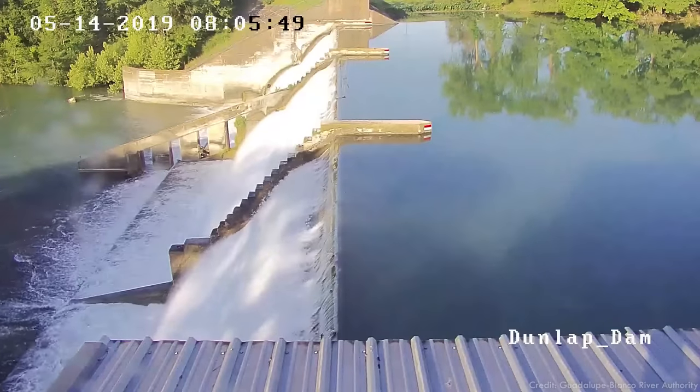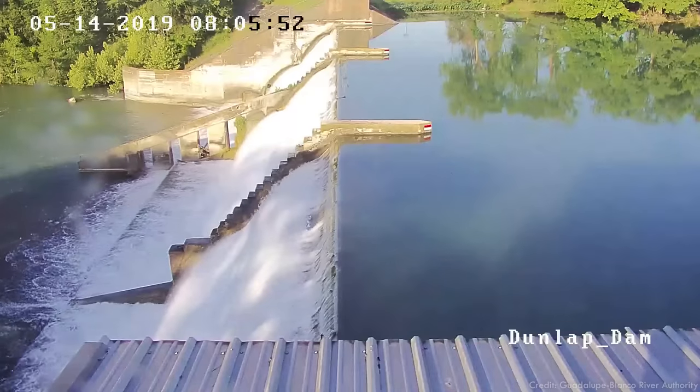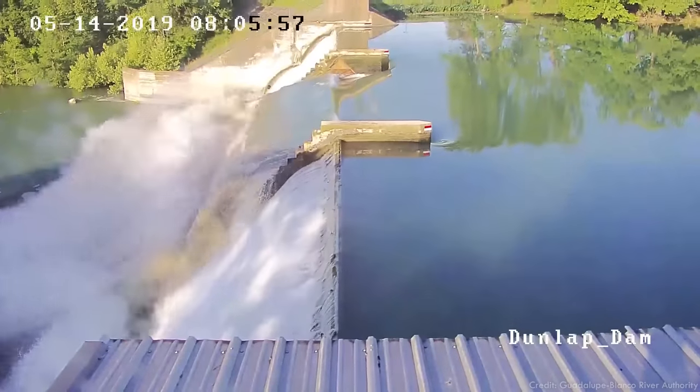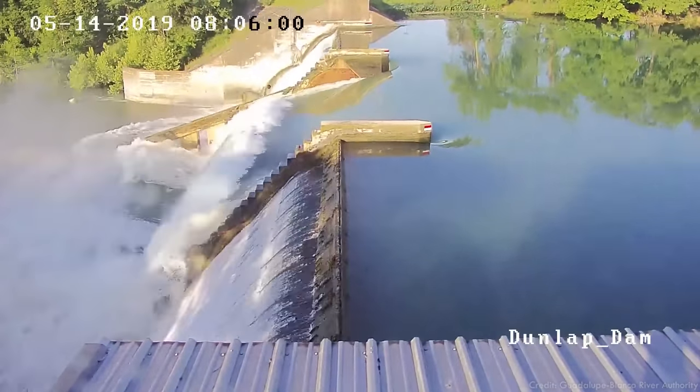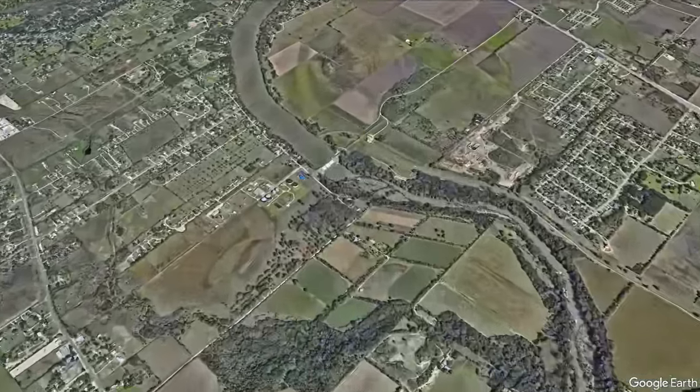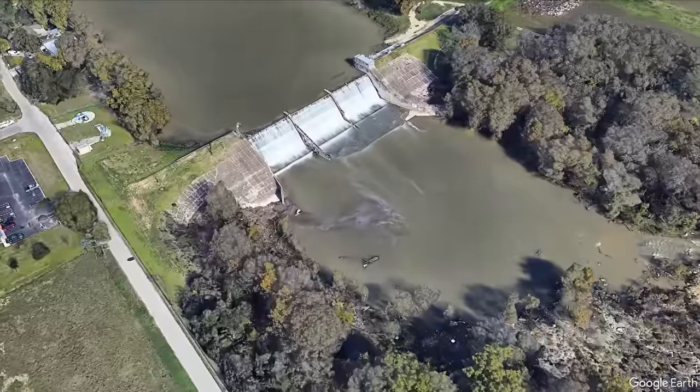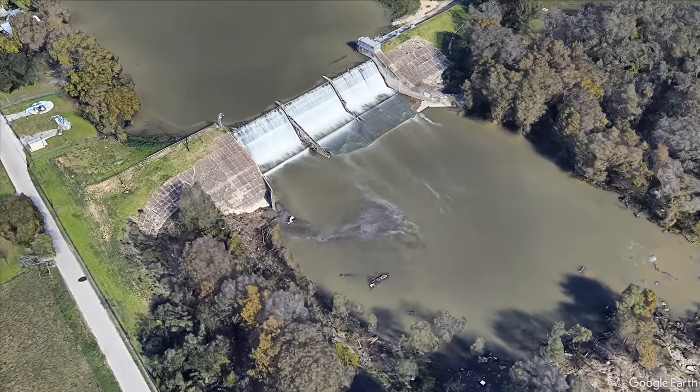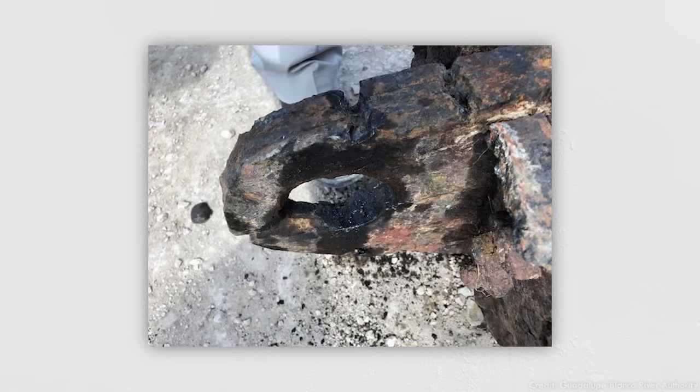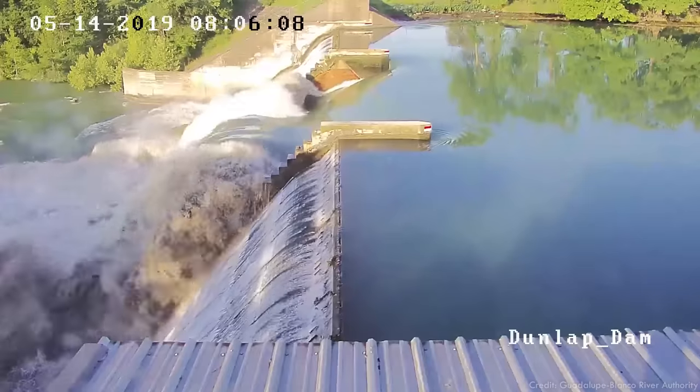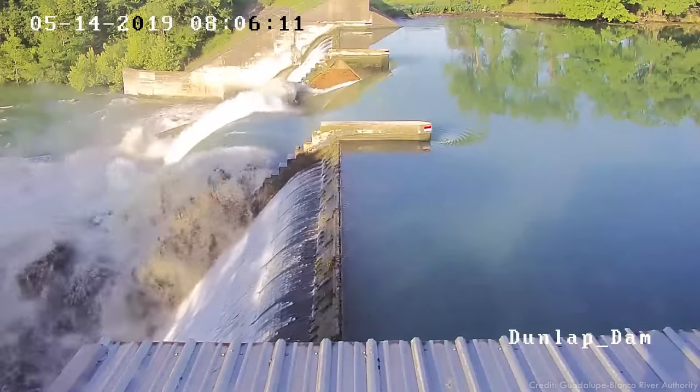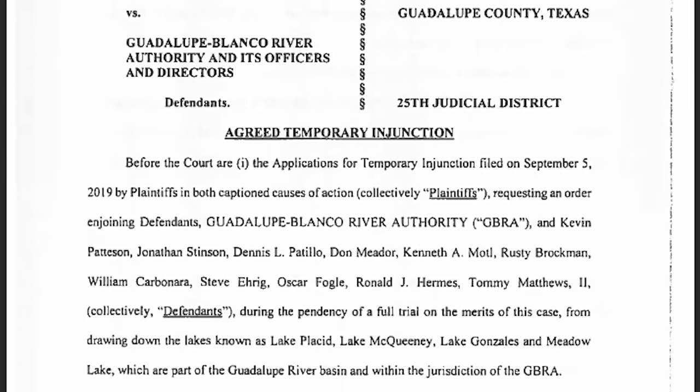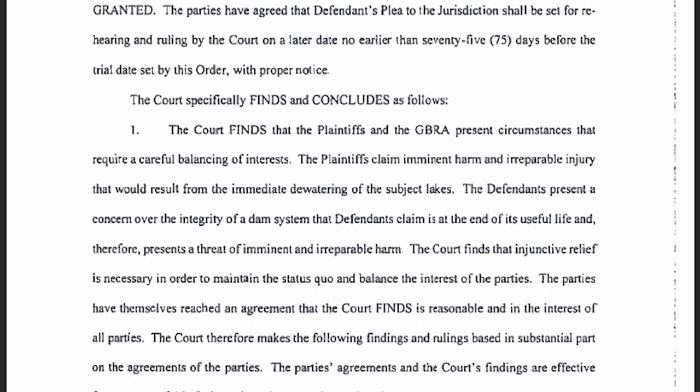The world got to see a pretty dramatic example of the challenges associated with maintaining old bear trap gates in 2019, when one of the gates at Dunlap Dam near New Braunfels, Texas completely collapsed. This dam was one of five on the Guadalupe River built in the 1930s to provide hydropower to the area. But over nearly a century that followed, power got a lot cheaper and replacing old dams got a lot more expensive. Since the dam wasn't built with maintenance in mind, it was nearly impossible to inspect the condition of the steel hinges of the gate. But that lack of surveillance caught up with the owner on the morning of May 14th, 2019, when a security camera at the dam caught the dramatic failure of one of the gate's hinges. The lake behind the dam quickly drained and kicked off a chain of legal battles, some of which are still going on today.